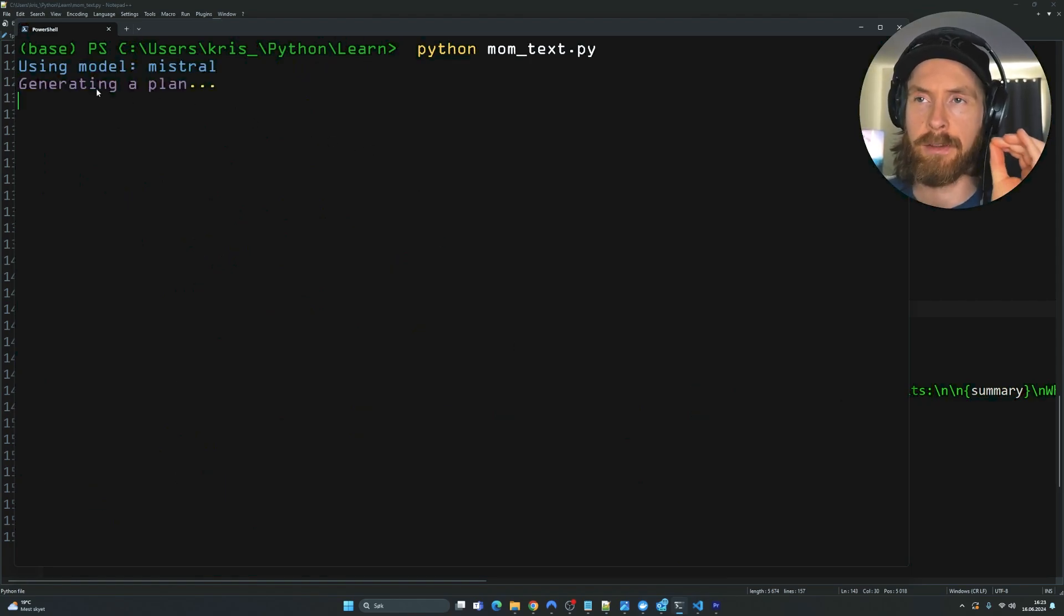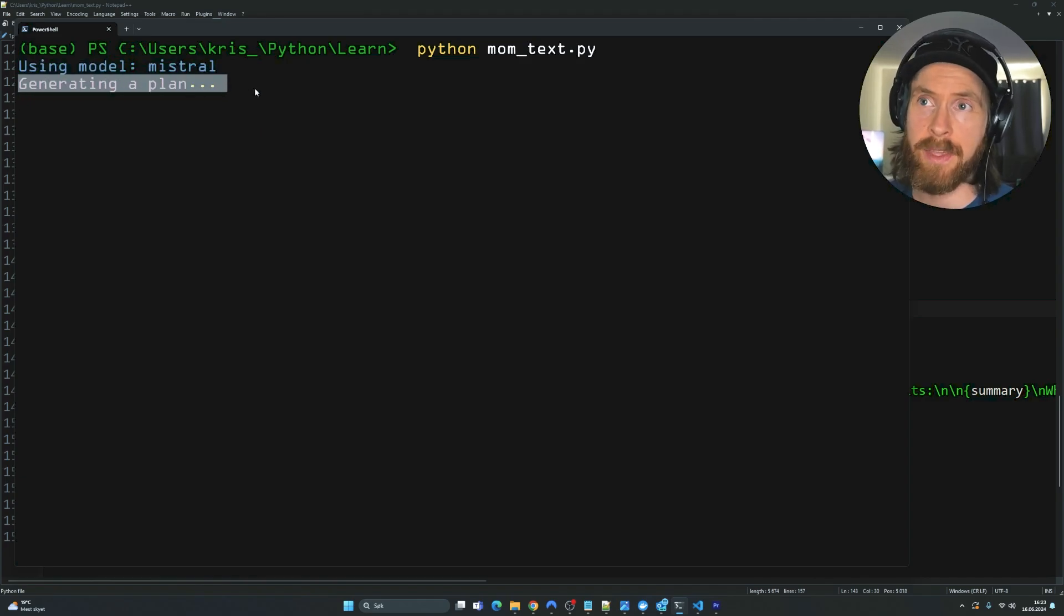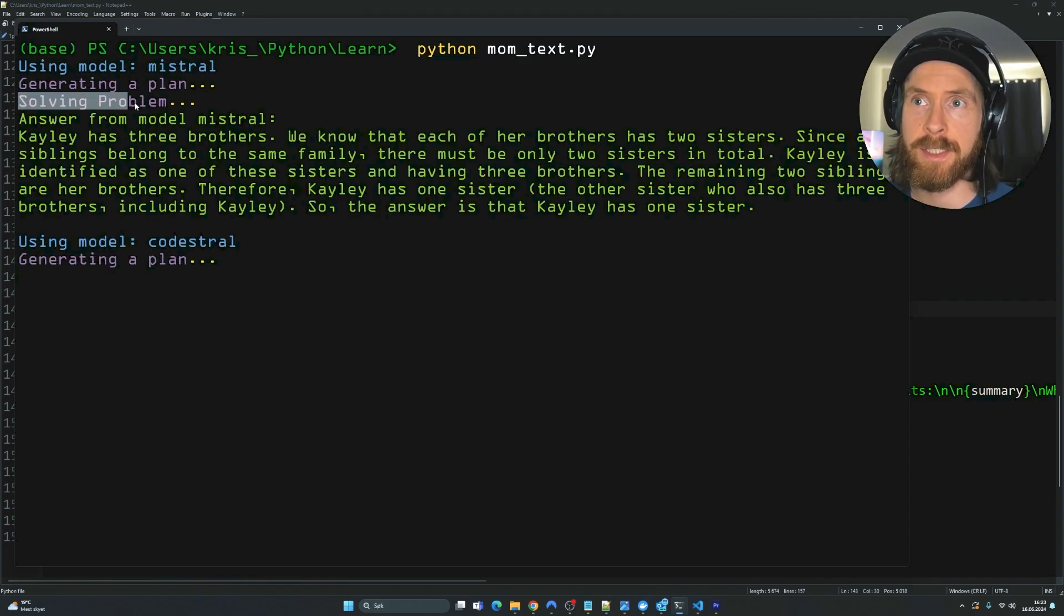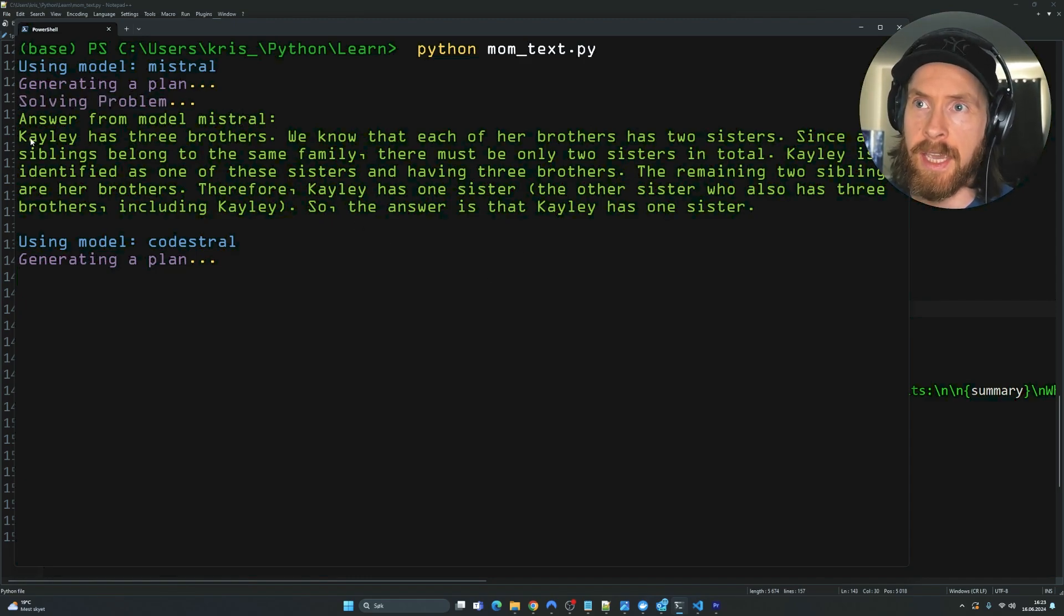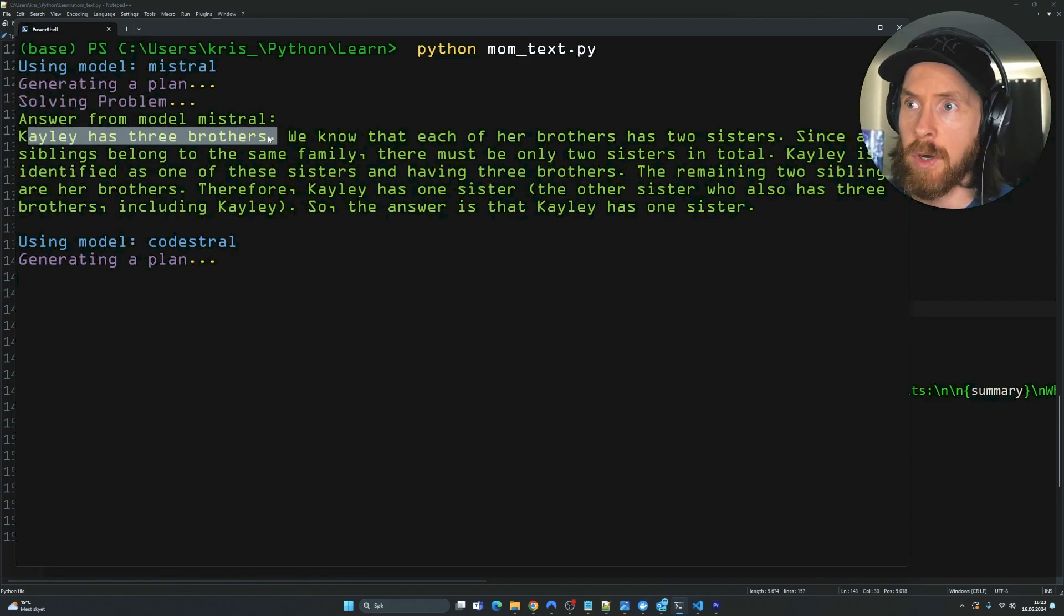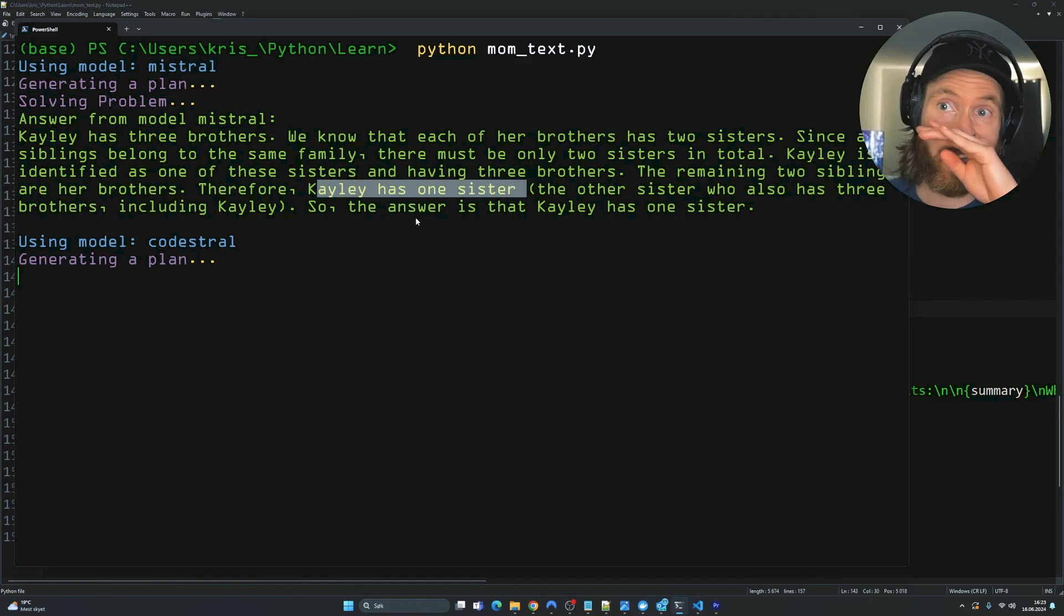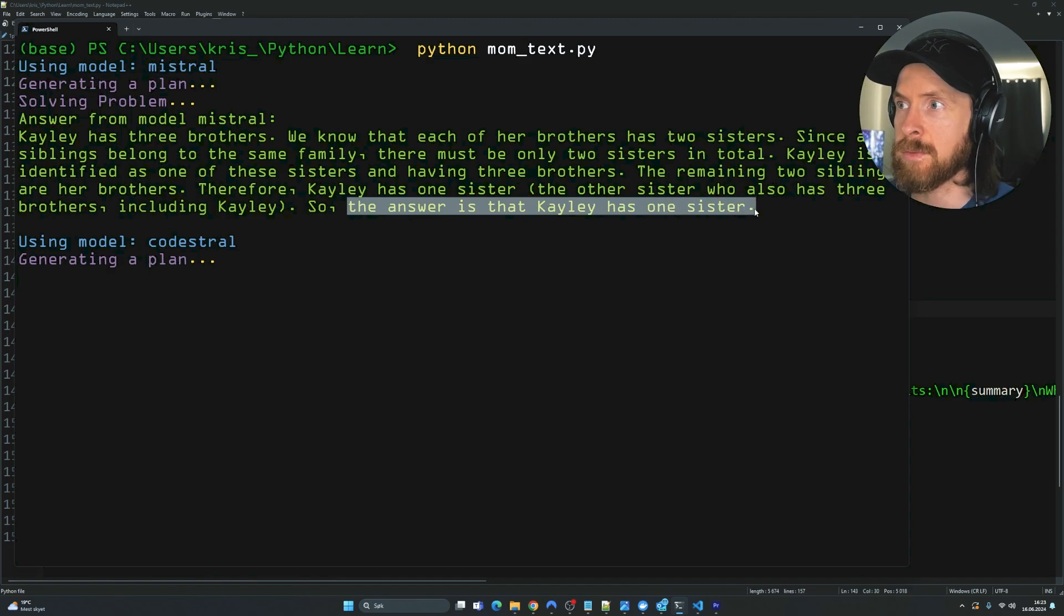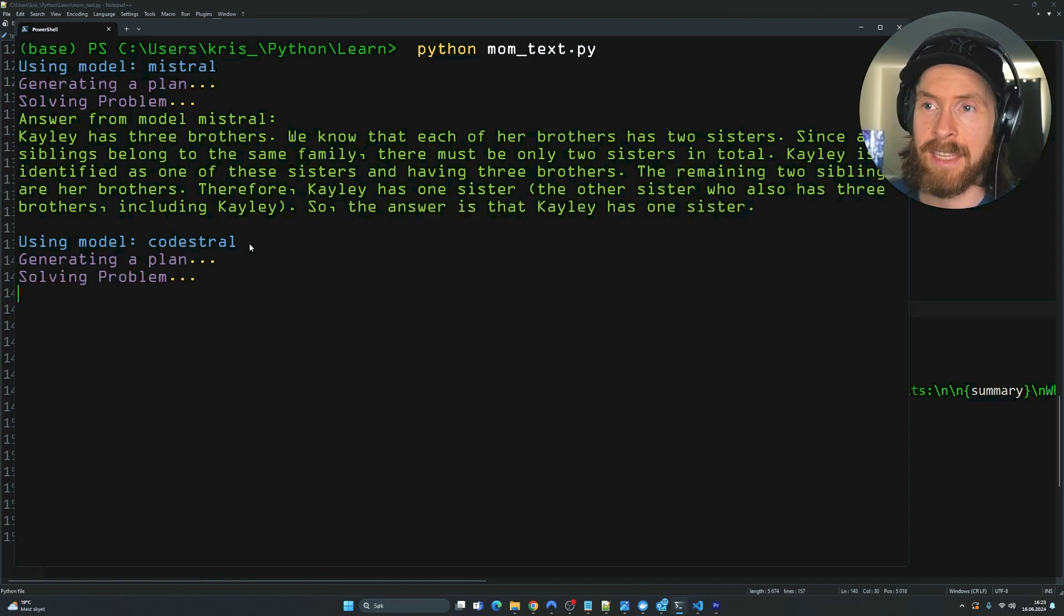And I can show you how this works. So you can see the first thing you will see here is that we can see what kind of model we're using. We will not display the plan it's generating. But we will display the problem. So you can see Kaylee has three brothers. And Kaylee has one sister. Okay, that's the correct answer. So that's a good answer by Mistral. So the answer is that Kaylee has one sister. Perfect. That is the correct answer.